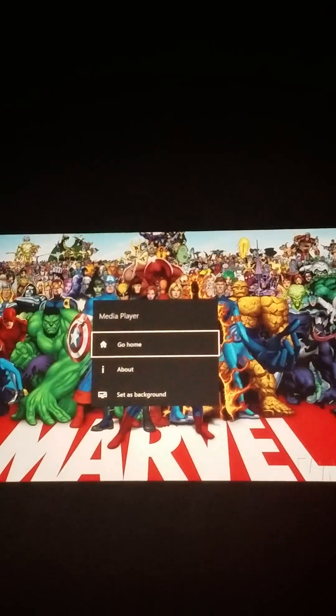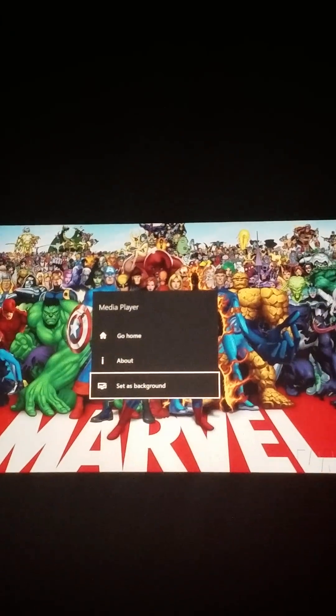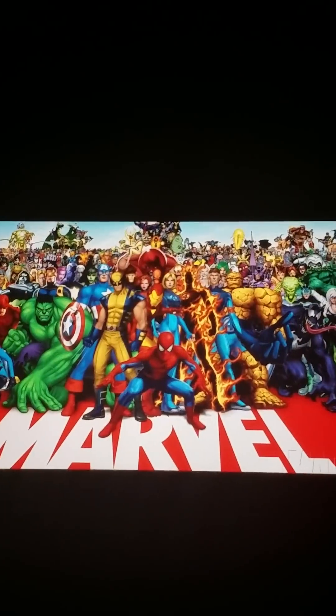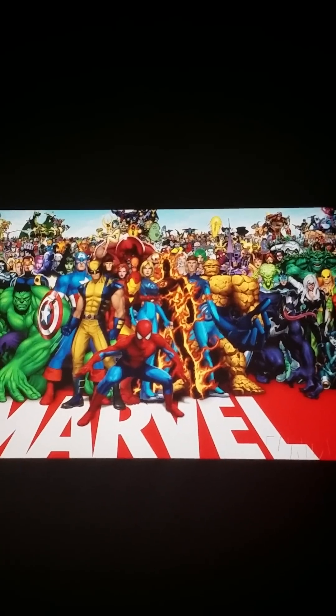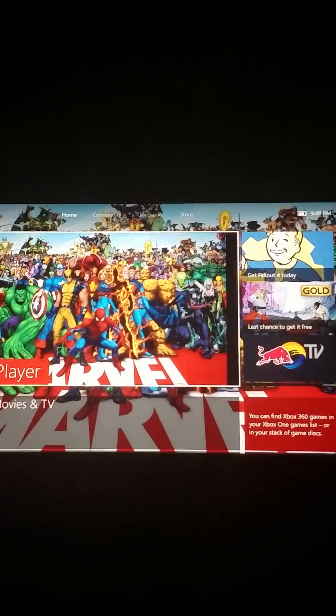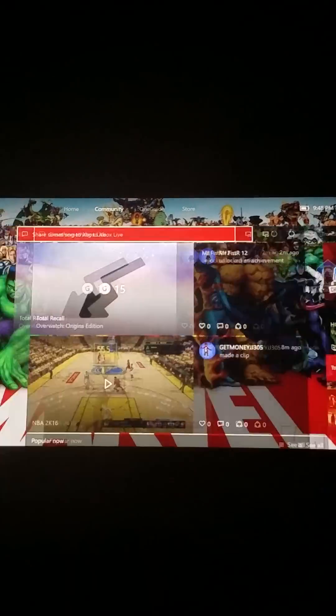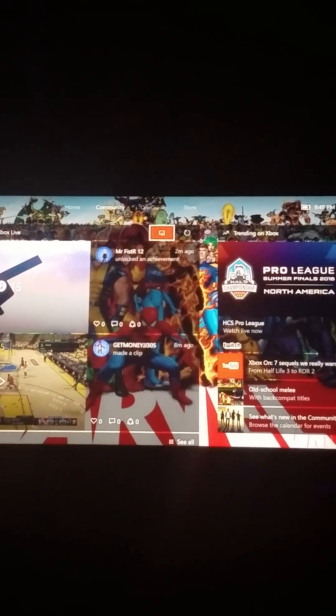Then you want to press start, go to set as background, and there you go. I changed it.